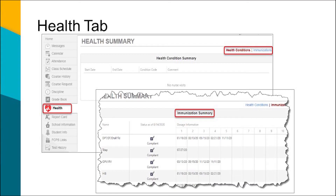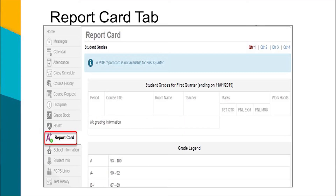Clicking on the immunizations link will display the student's immunizations. The Report Card tab provides the student's marks for each grading period of the current school year. Elementary schools see the standards-based marks, while middle and high school students see letter grades.